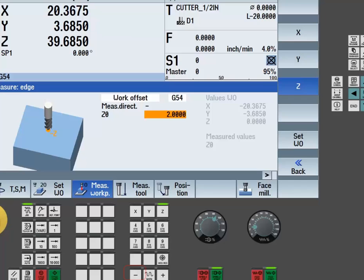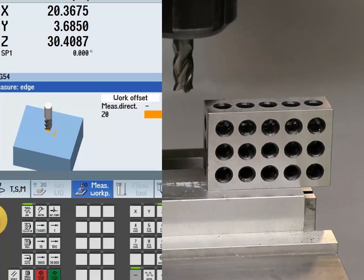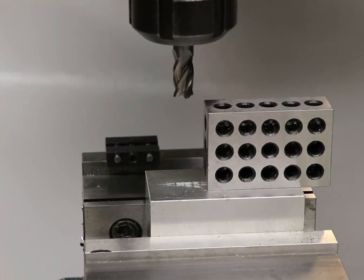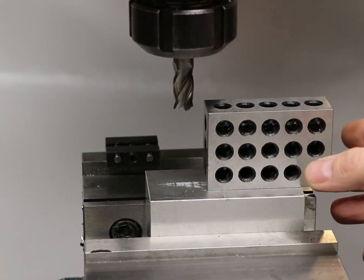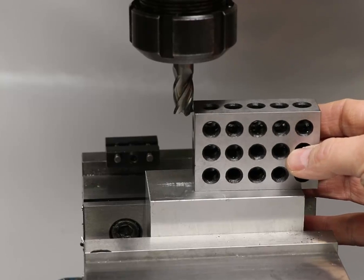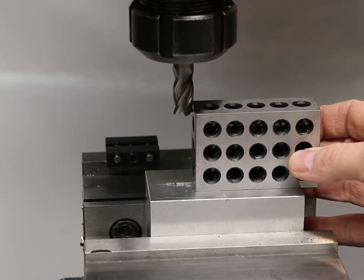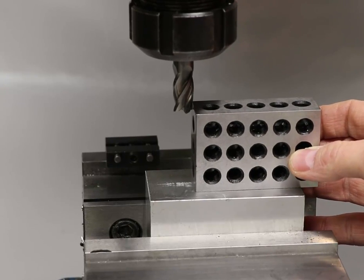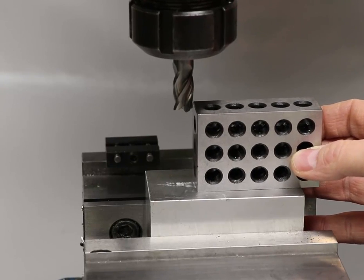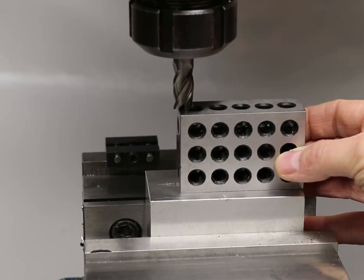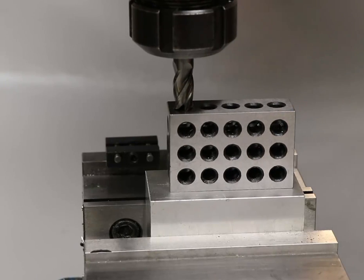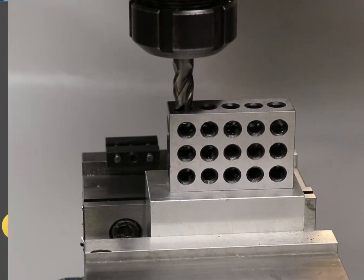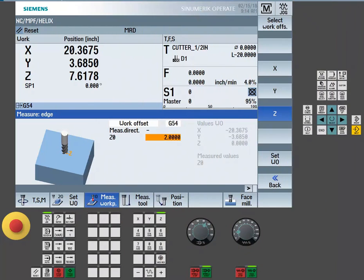Now, simply start to jog the machine down into position. Now that we're in position,